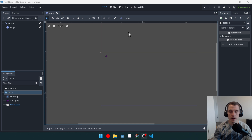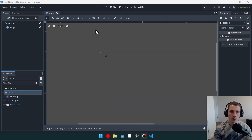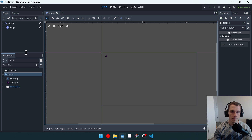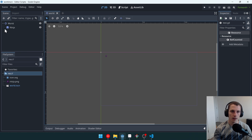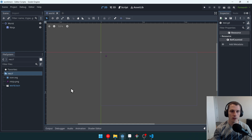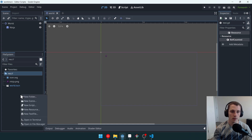In this video, I'm going to teach you about editor scripts. I have a project opened up here, and I've got a little bit of setup, but we'll talk about the setup here in just a minute. First, let's create a new script.